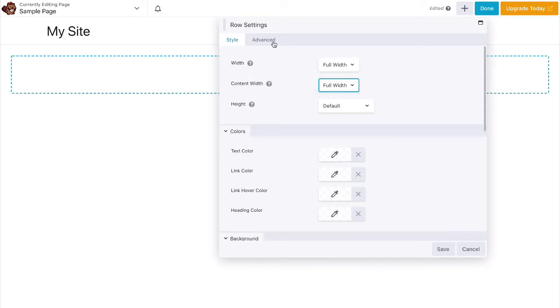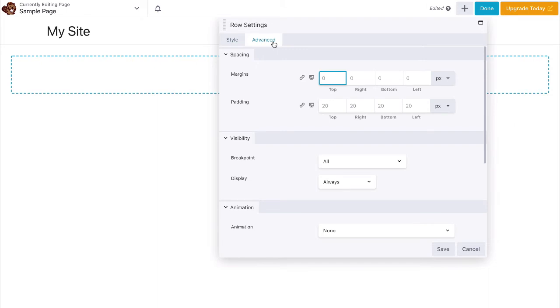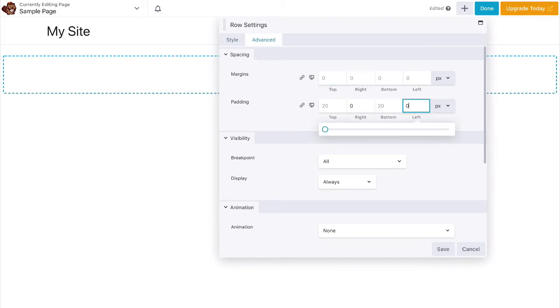Now, go to the advanced tab and set the right and left paddings to 0. Save your changes.